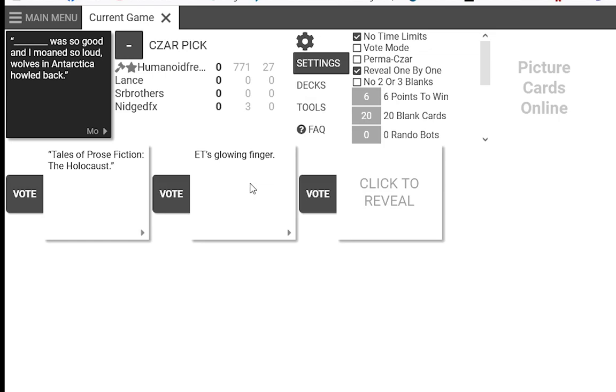E.T.'s glowing finger was so good, and I moaned so loud. Wolves in Antarctica howled back.